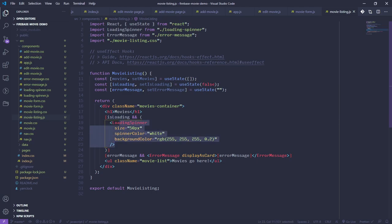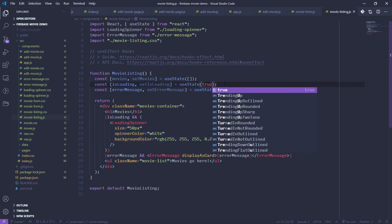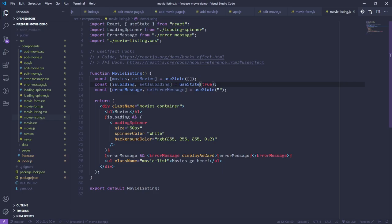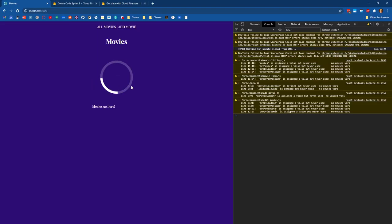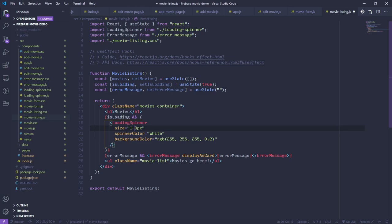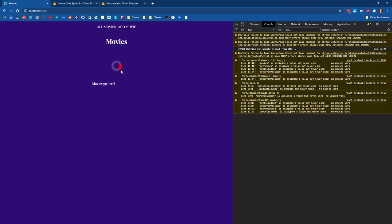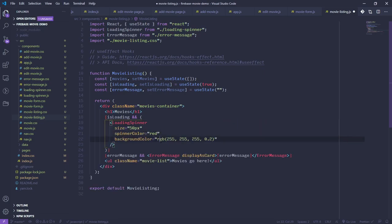The component is already set up with a loading spinner — whenever the isLoading state is true, the loading spinner gets displayed. If I force this to be true by changing the initial state value and check the browser, we've got the loading spinner running. This loading spinner was in the starter files from last time, modified slightly for our purposes this time.